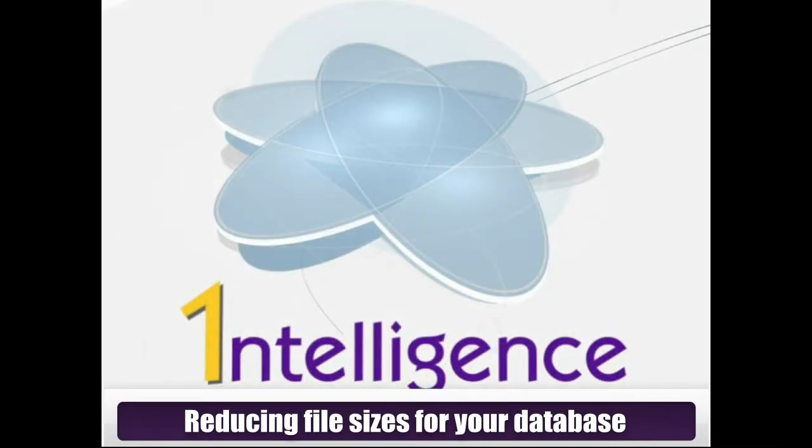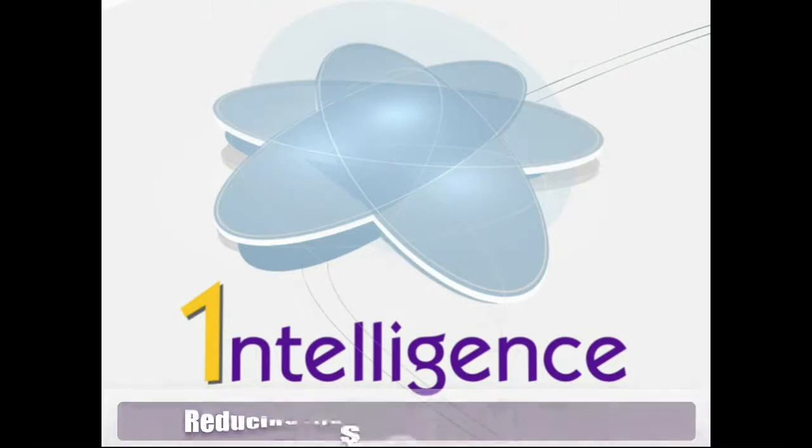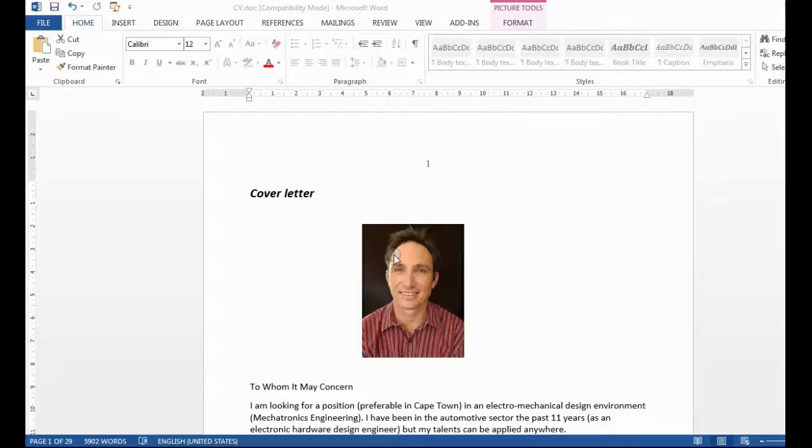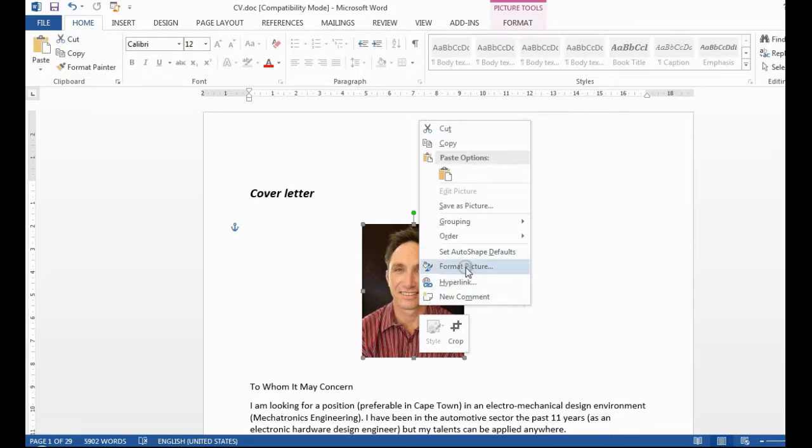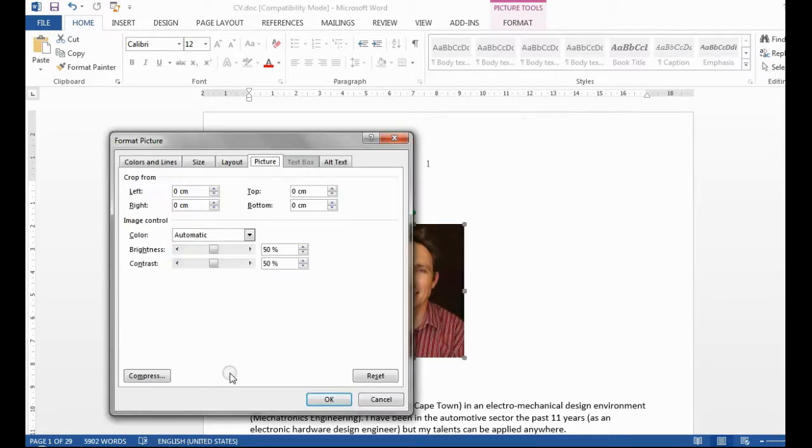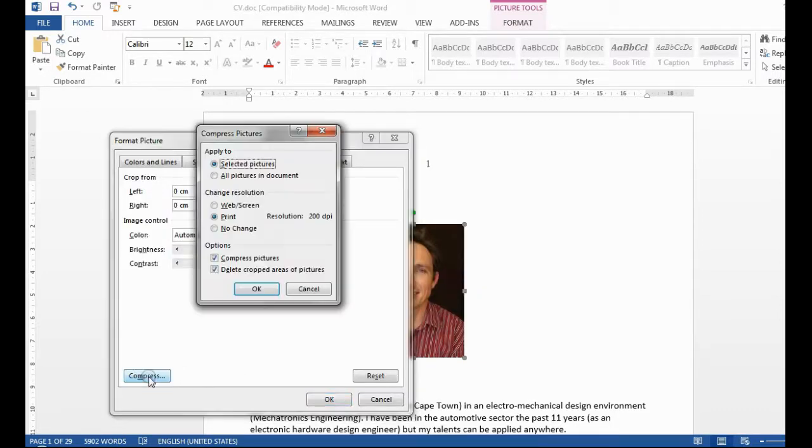Word documents are the easiest to resize. Simply open the document, right-click on the picture or image and select the option Format Picture. Click on the Compress button and select the web option for all image items.